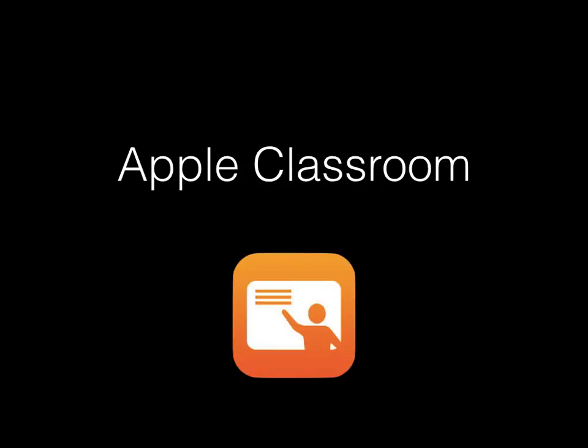Apple Classroom is a powerful app that allows you to guide and conduct how your students use their iPad, including activities such as sharing a webpage, opening an app, or viewing screens remotely to check in on progress.